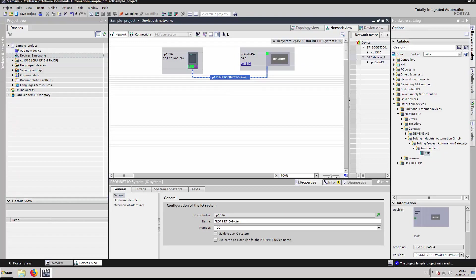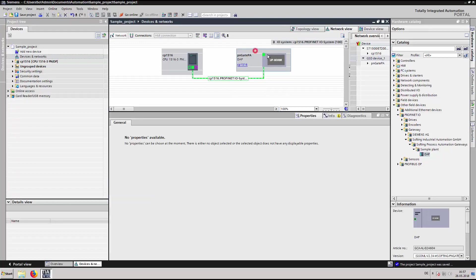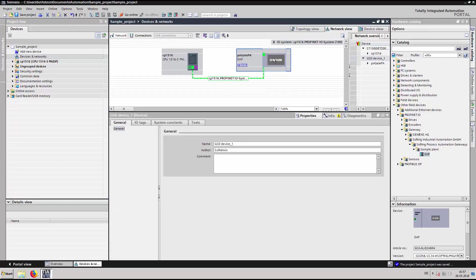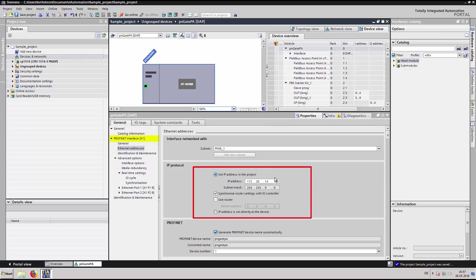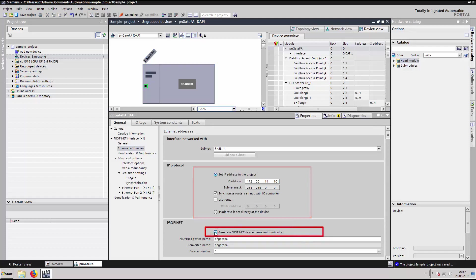Double click on the PN-Gate PA to enter device view. Navigate to PROFINET interface X1 and select Ethernet addresses. Enter a valid IP address reachable by the PLC. Deactivate generate PROFINET device name automatically.